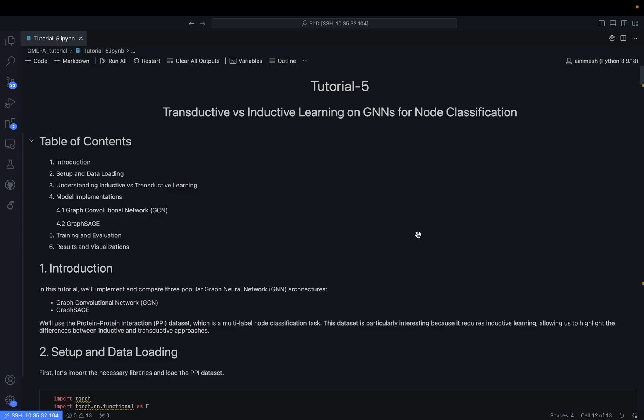This concludes our tutorial on transductive versus inductive learning for node classification. We have seen how models perform when provided with datasets suited to each setting: the PPI dataset for inductive learning and Cora for transductive learning. As a next step, you can explore different datasets available on PyTorch Geometric and other sources to validate model performance in both settings. Thank you very much for watching — see you in the next tutorial.